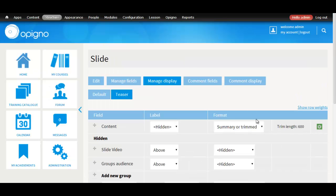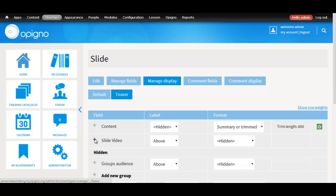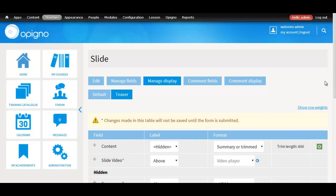As we can see, it's currently hidden. If we drag it to the display part, hit save.